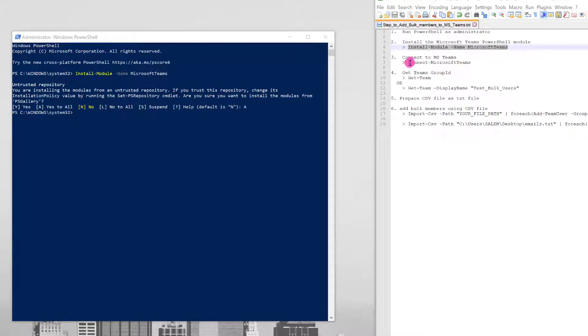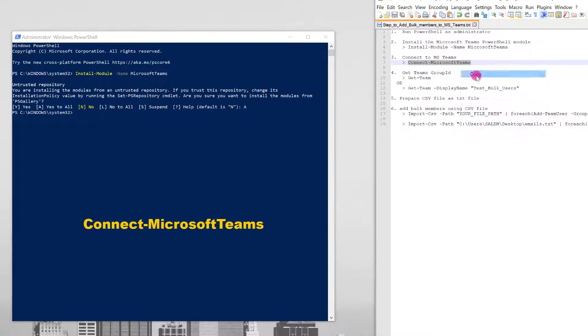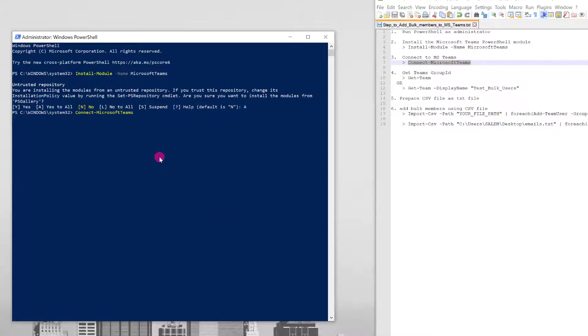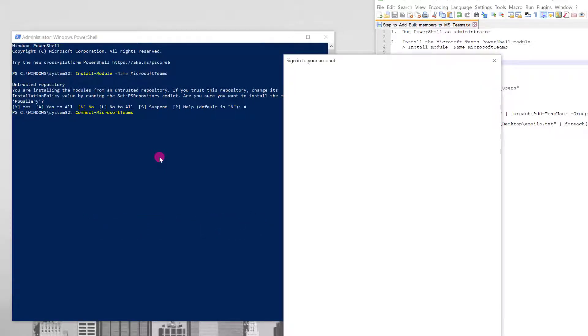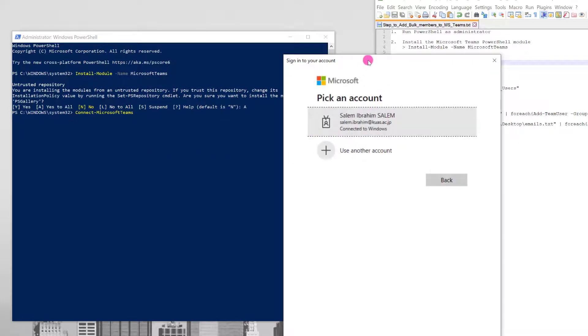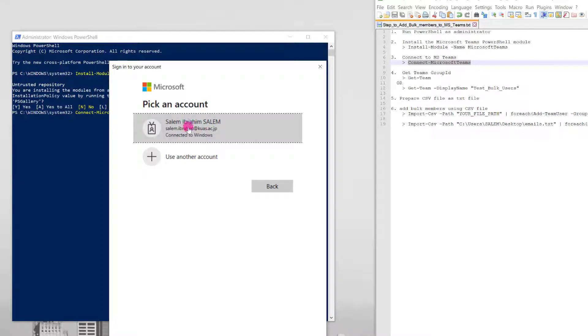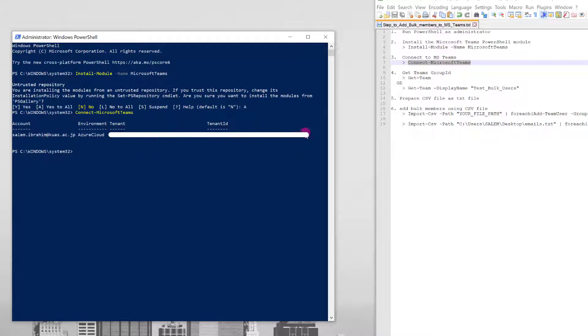So we will move to the third step in which we need to connect to Microsoft Teams. Copy this command and right click here and then press enter to connect to Microsoft Teams. This window or a similar window will pop up, asking you to connect to which Microsoft account. For example, this is my account. I will click here and I can see my account information here.